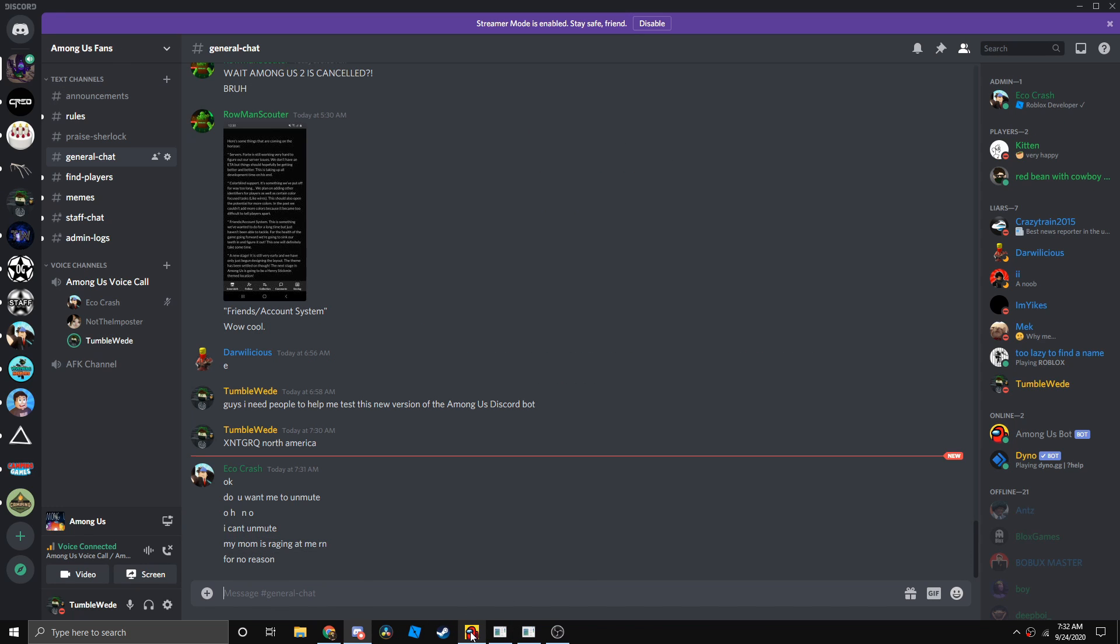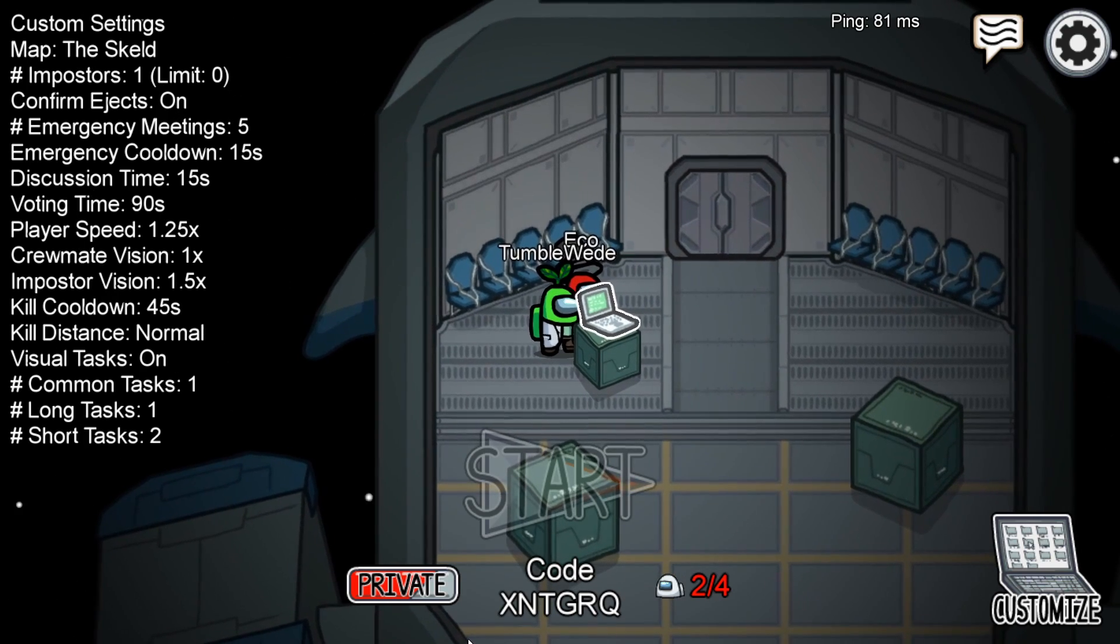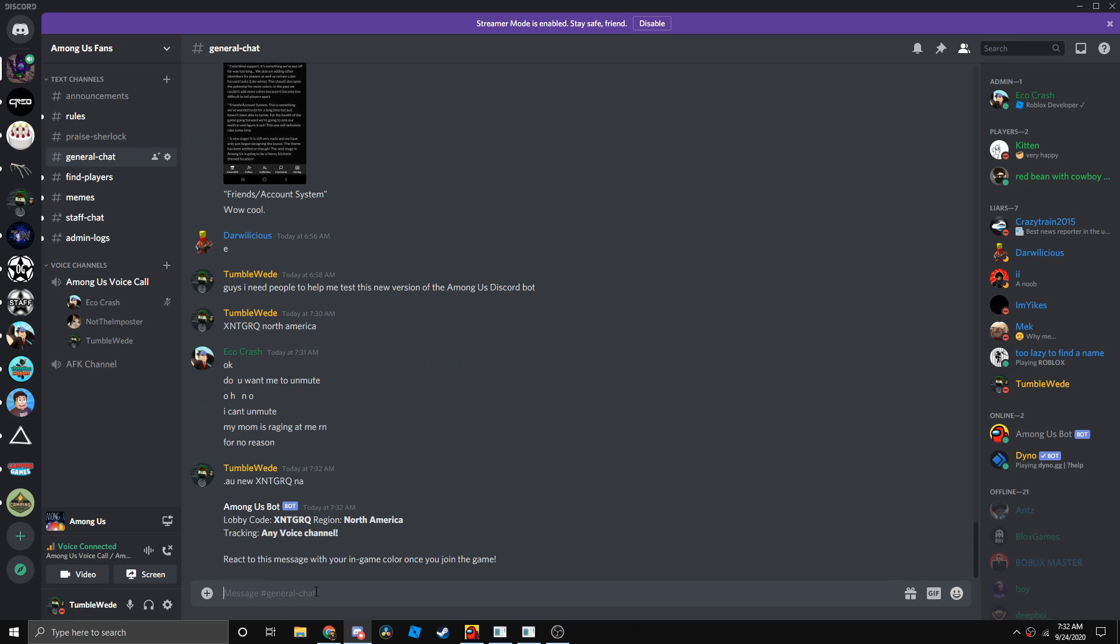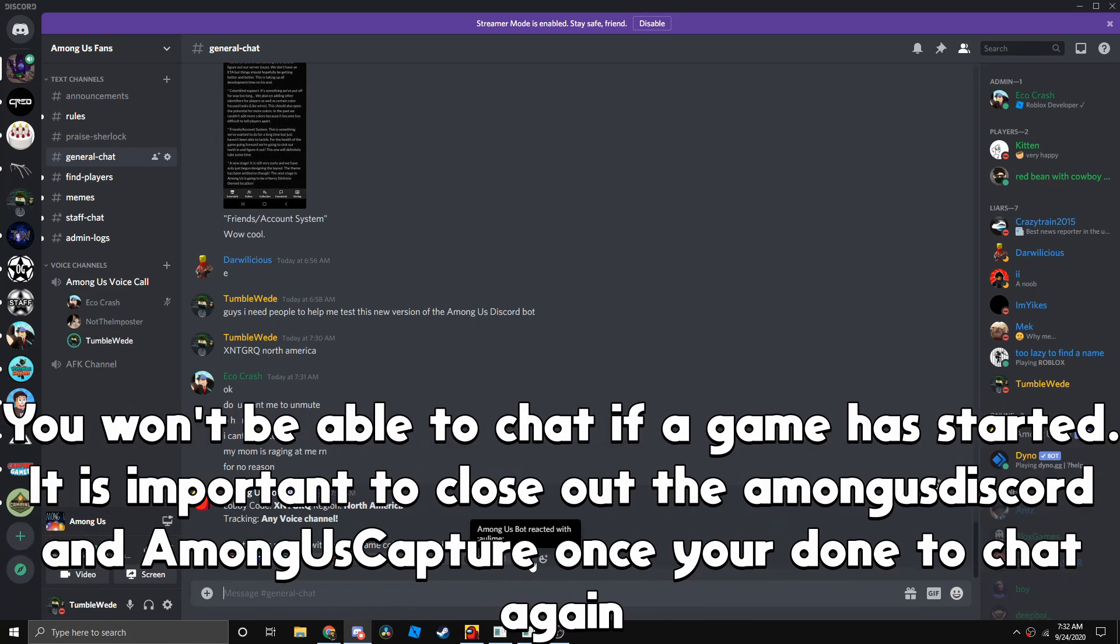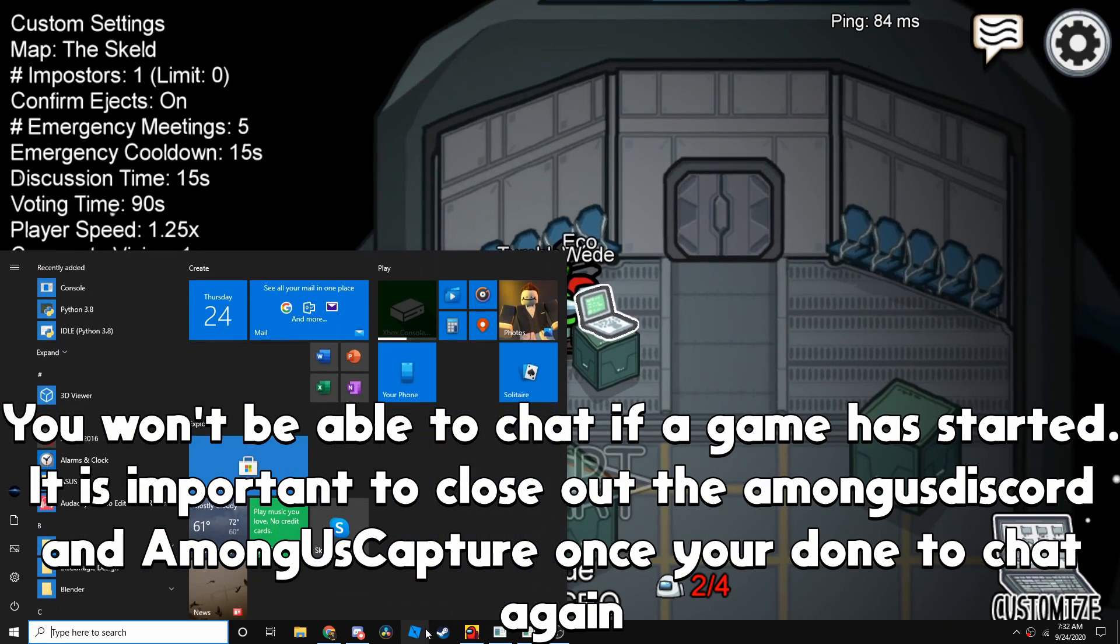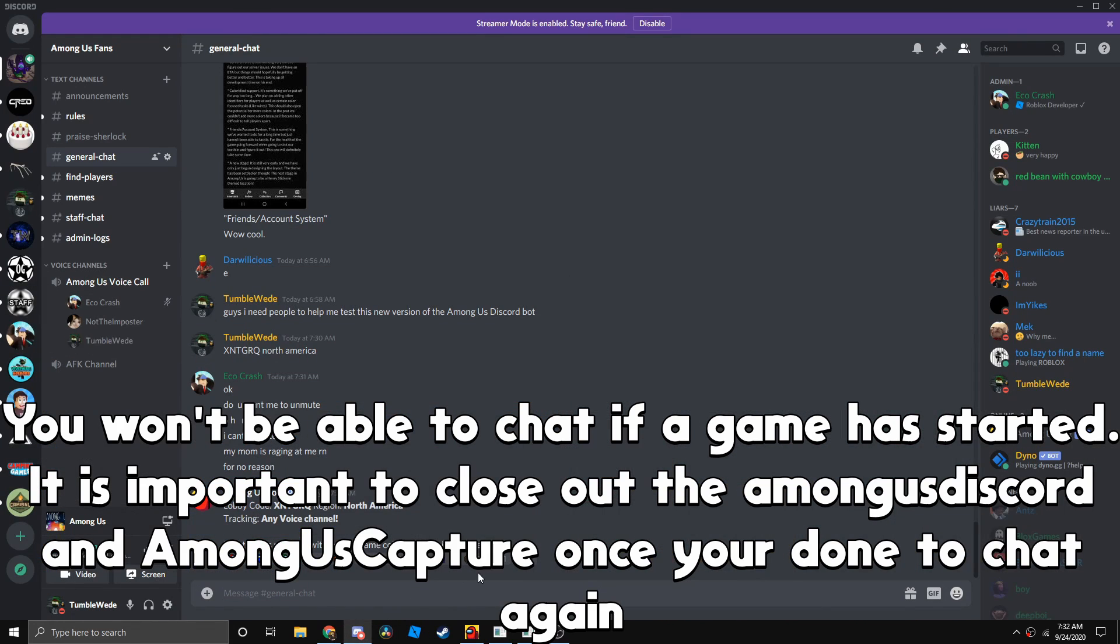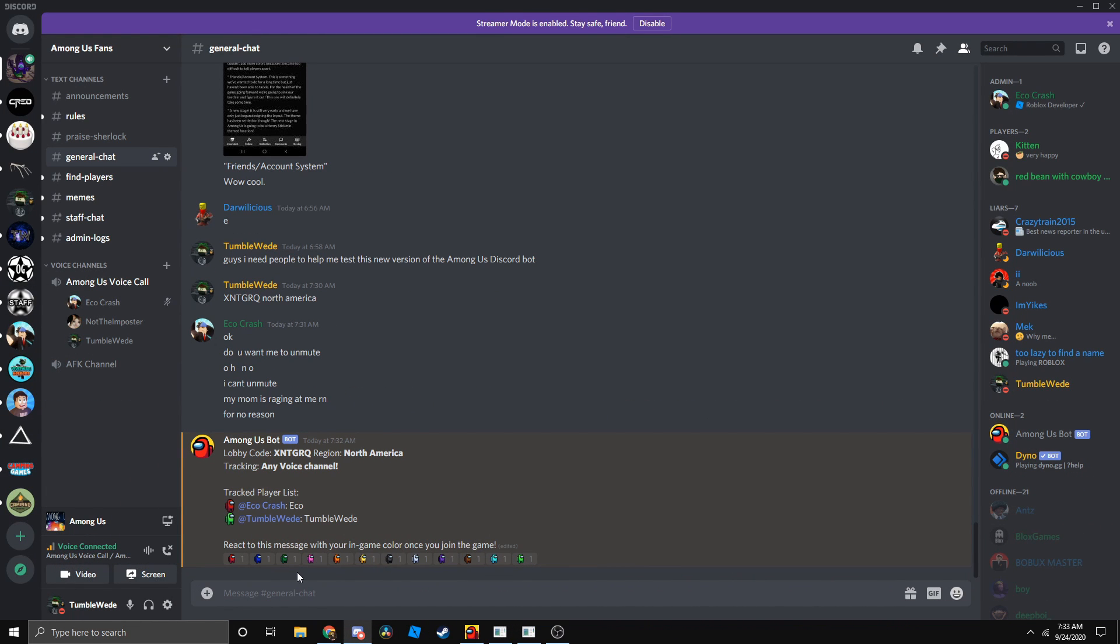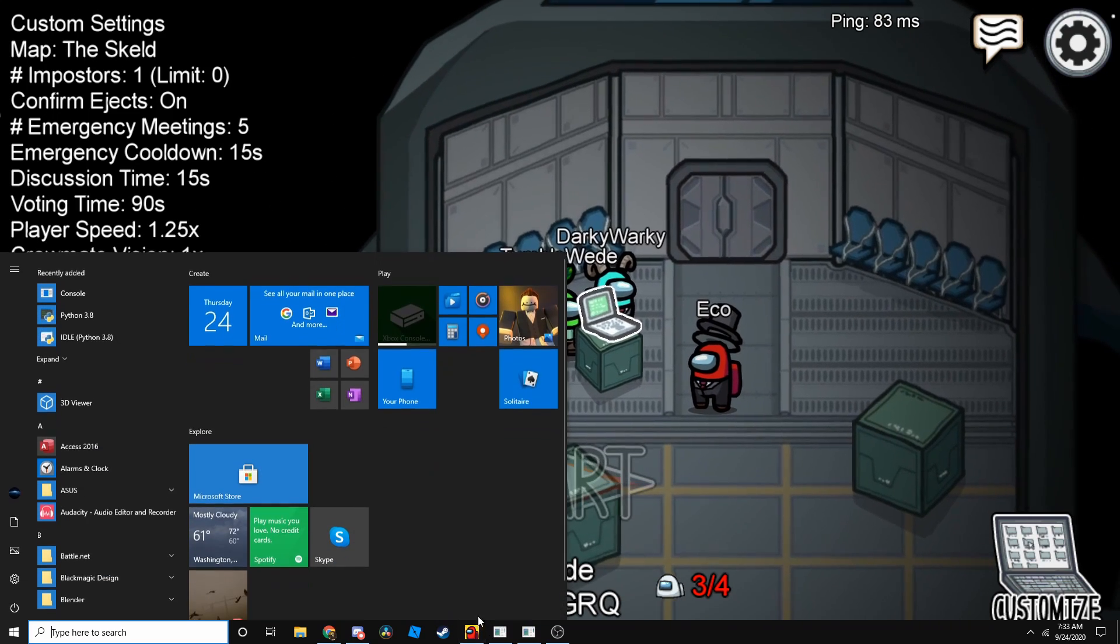Let's test this. Okay, so click the color you are currently. Since I'm lime, I choose lime green. Eco, you're red, so you choose red.